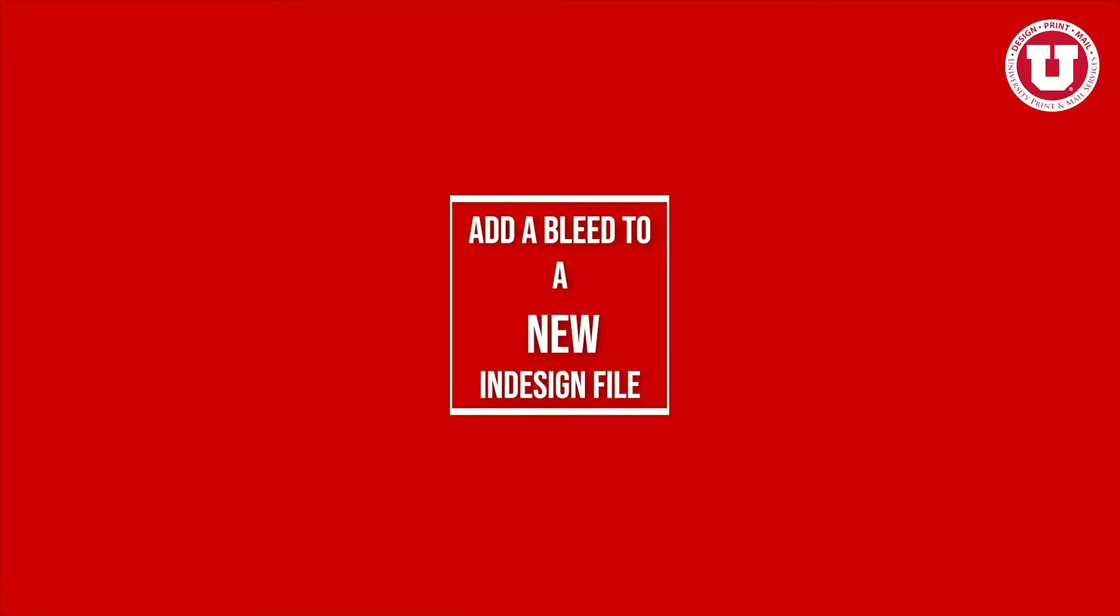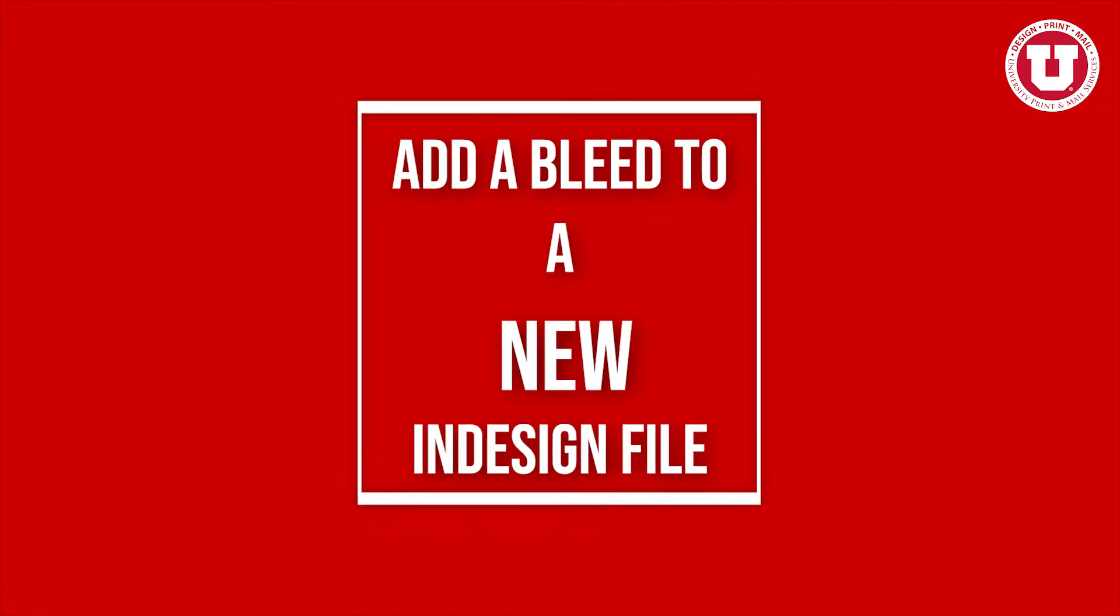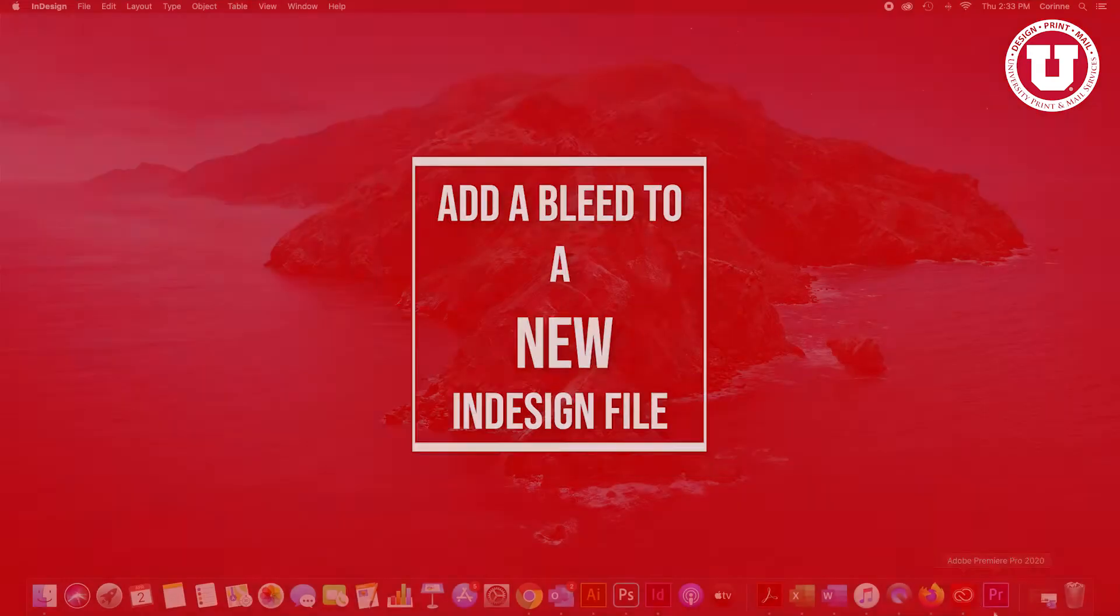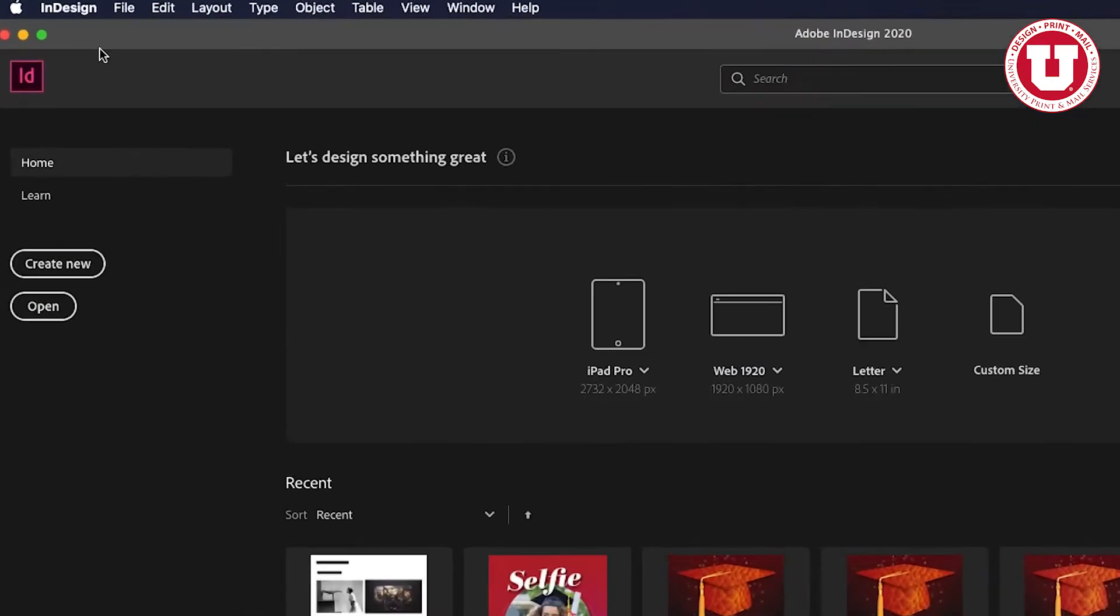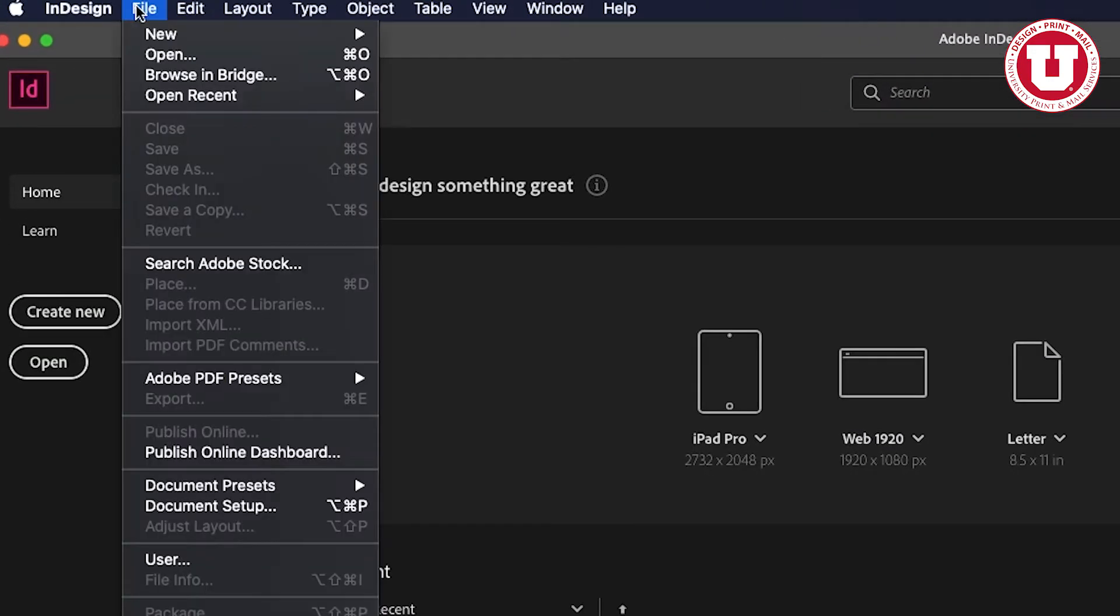Let's start by adding a bleed to a document. To create a document with bleeds, open InDesign and click File New Document.